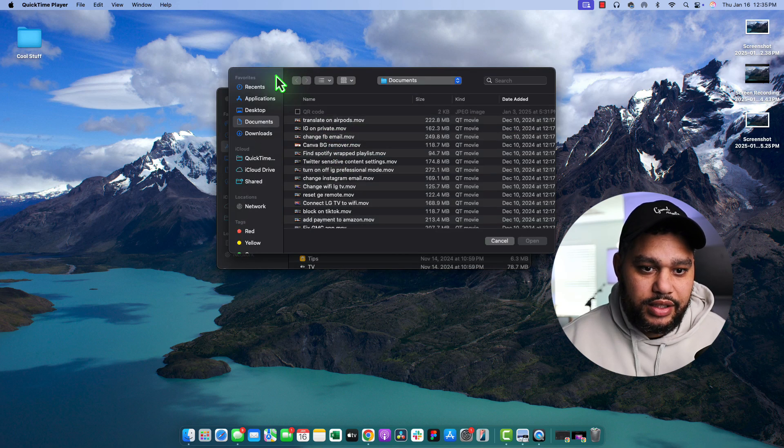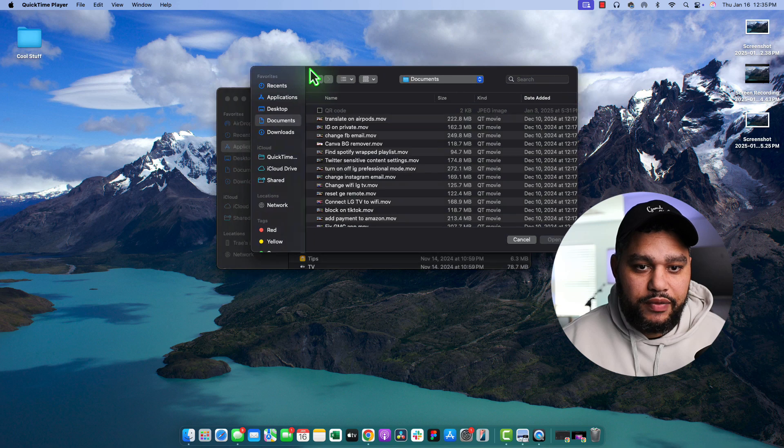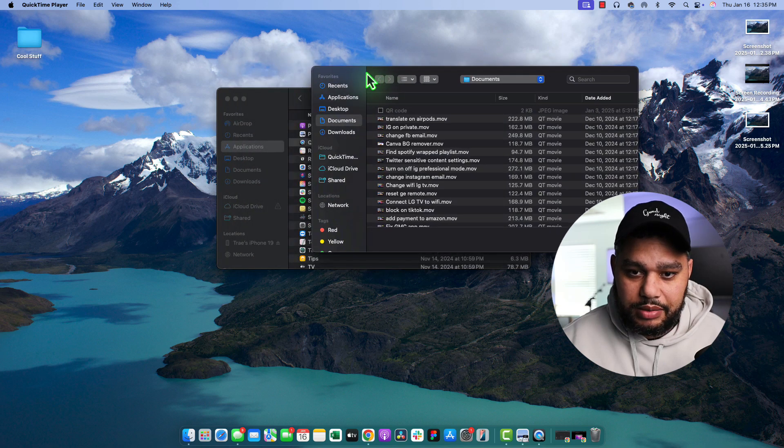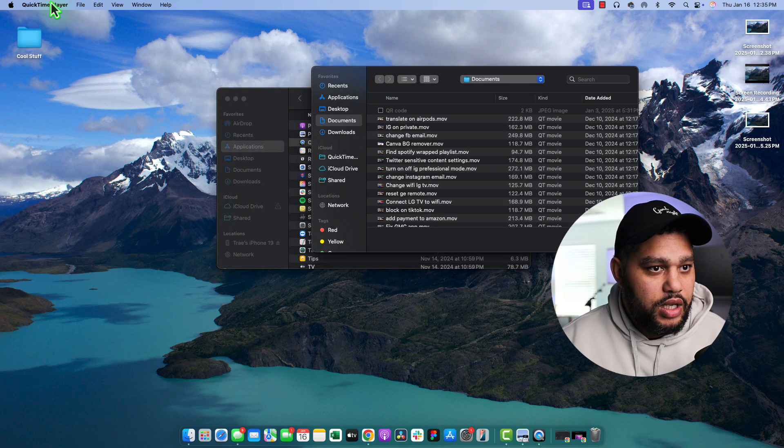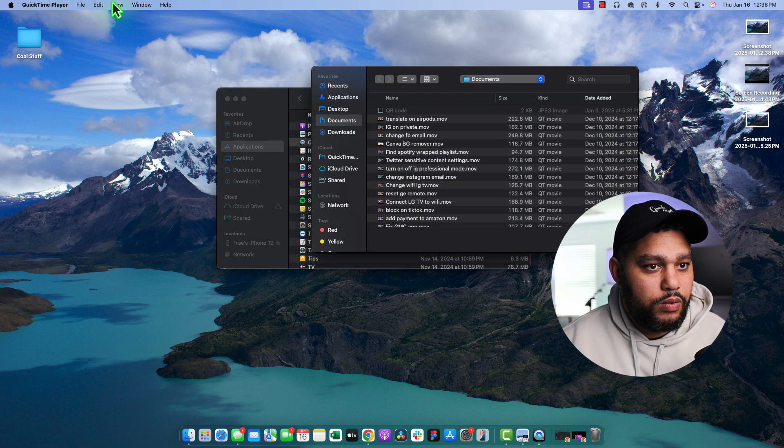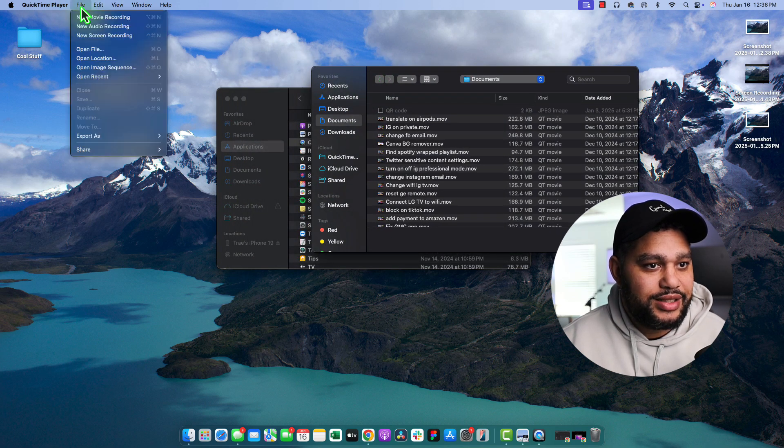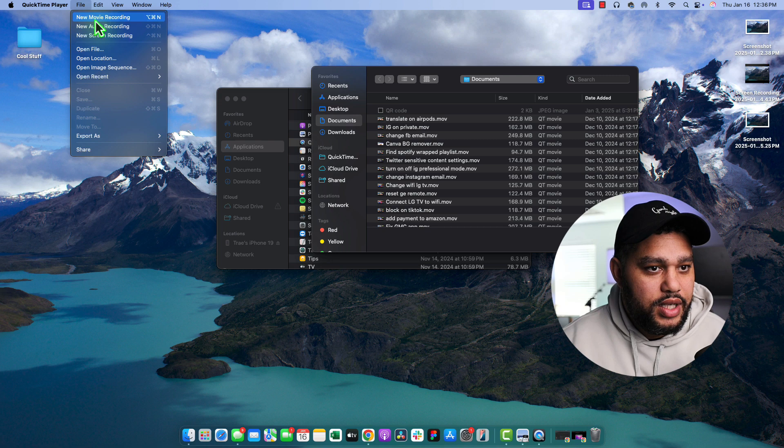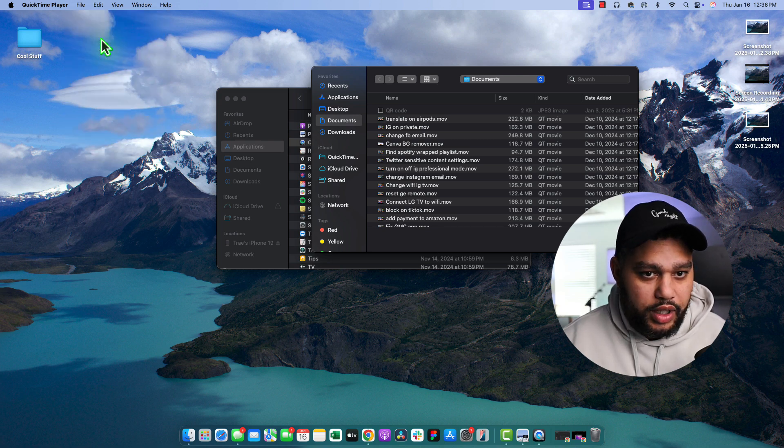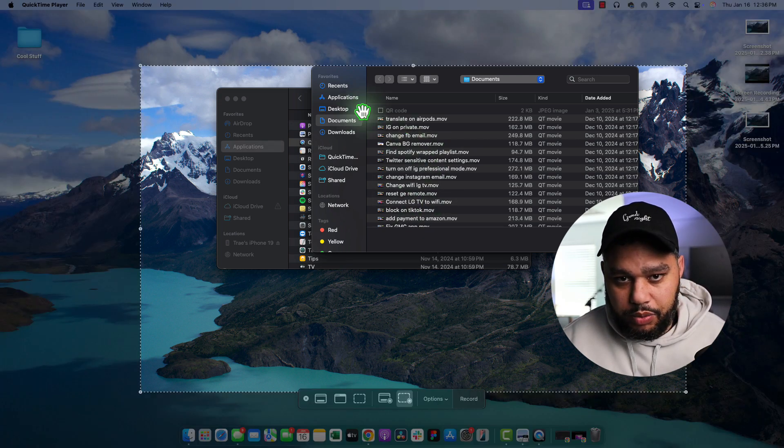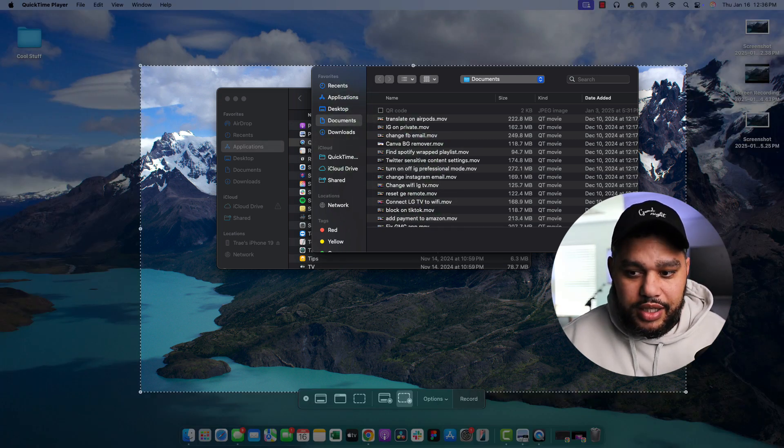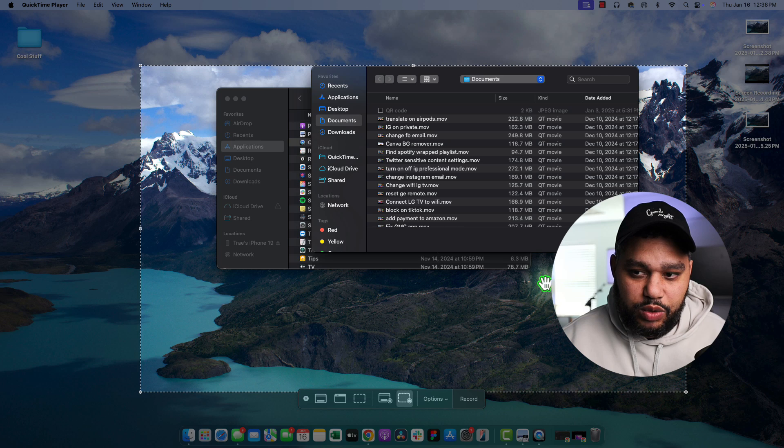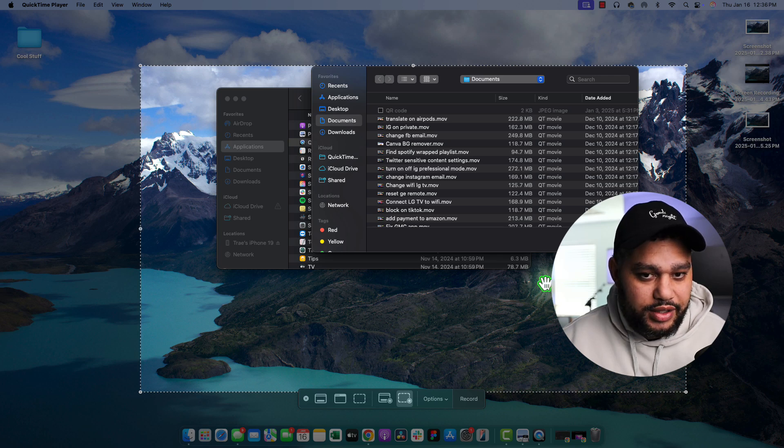Now it's going to try to open up a file. We don't want a file. We want to start something new. So up here in our menu, we would just select File, and we would choose New Screen Recording. And it's going to bring us to the same place we were using the keyboard shortcut.